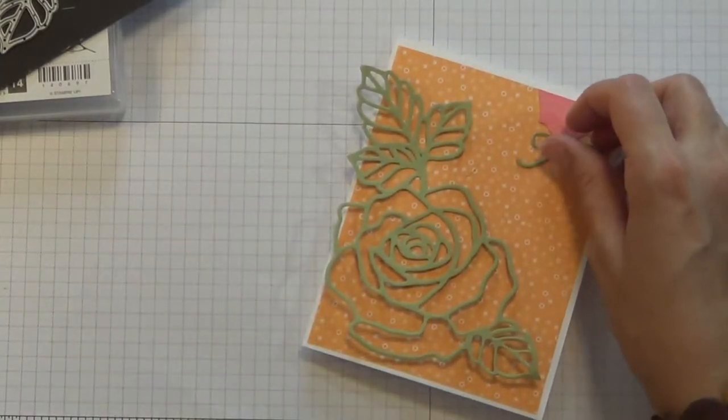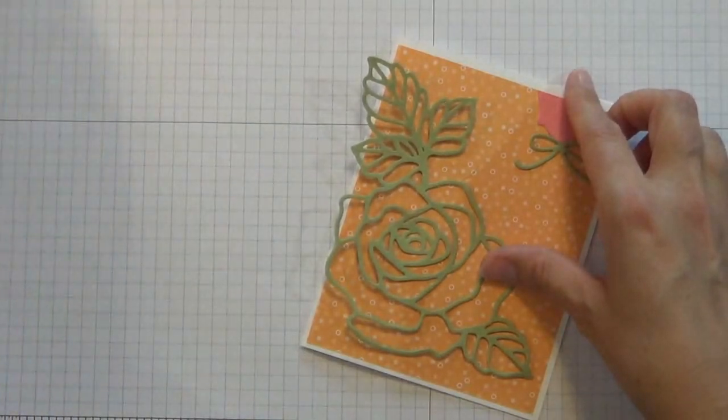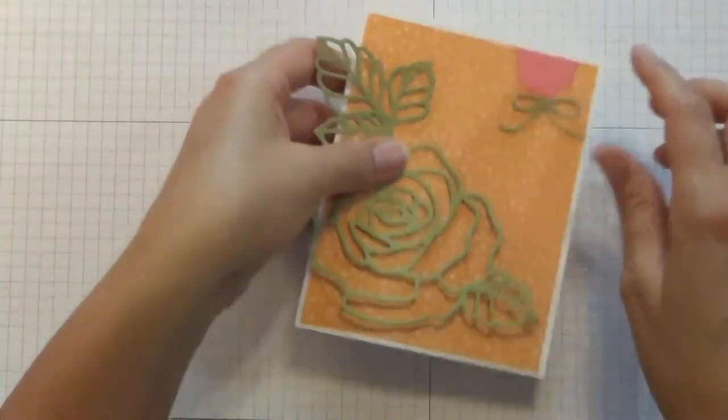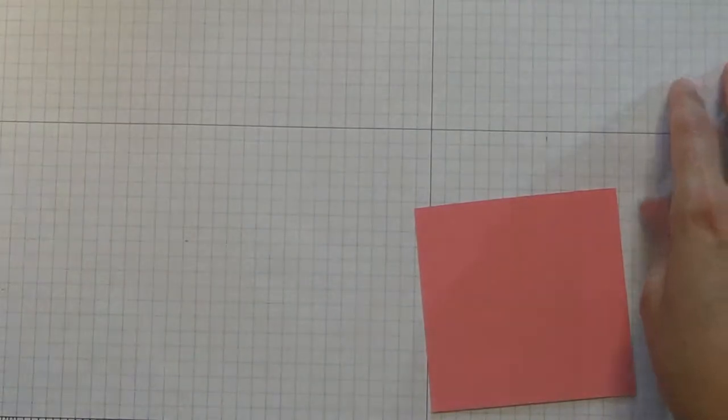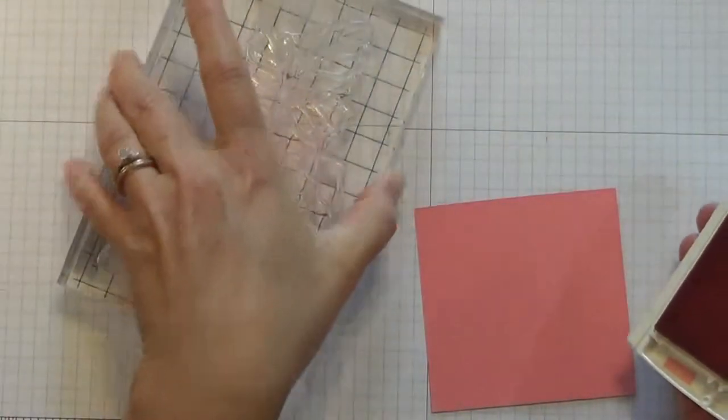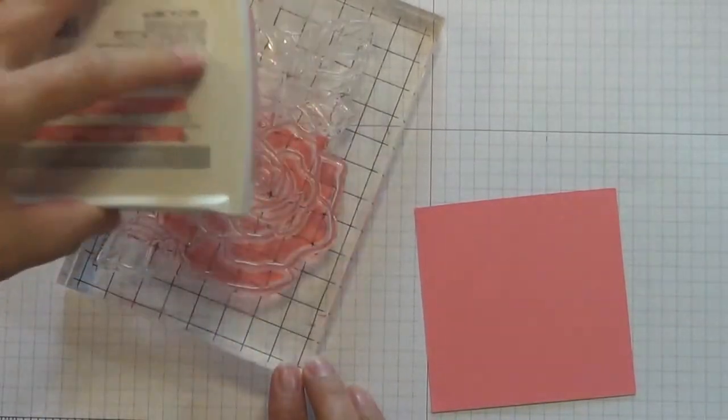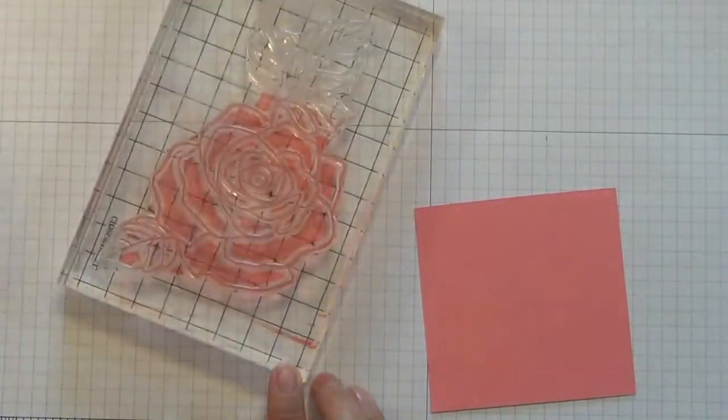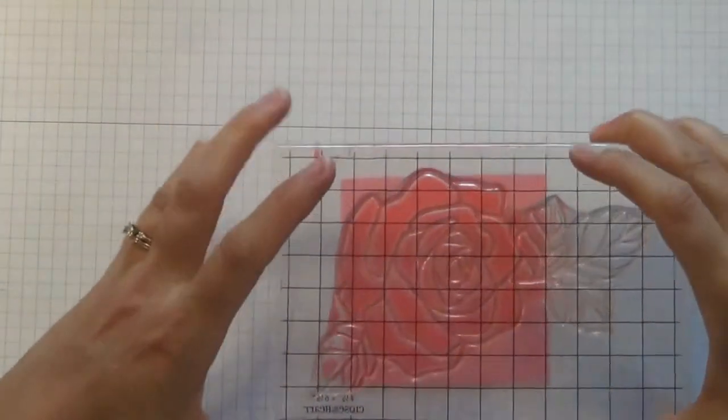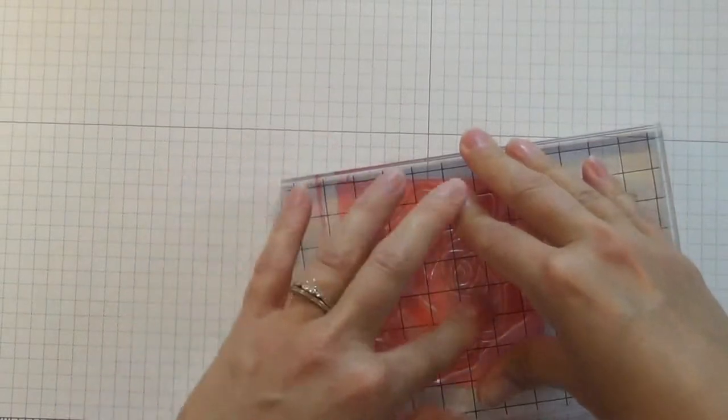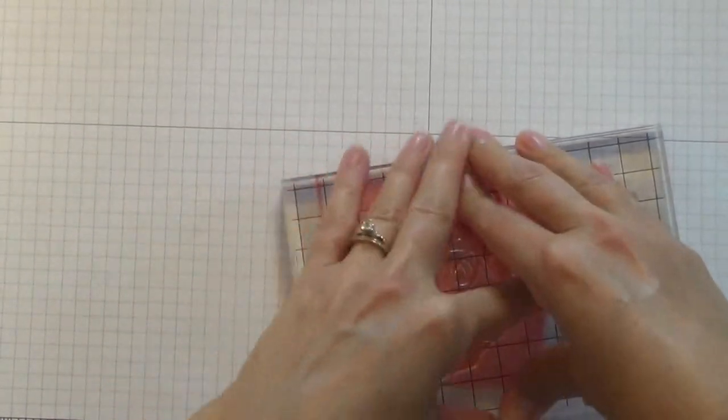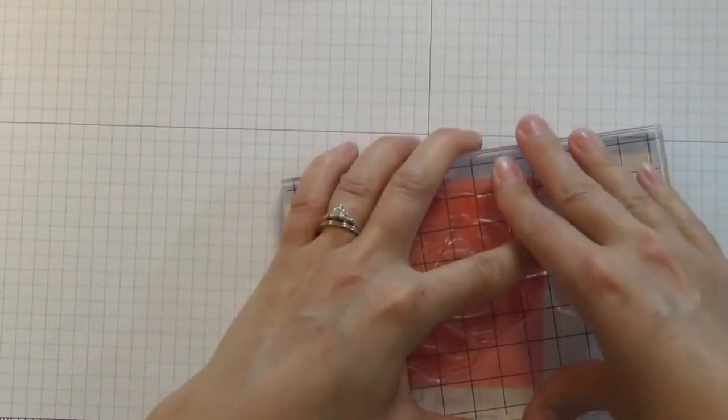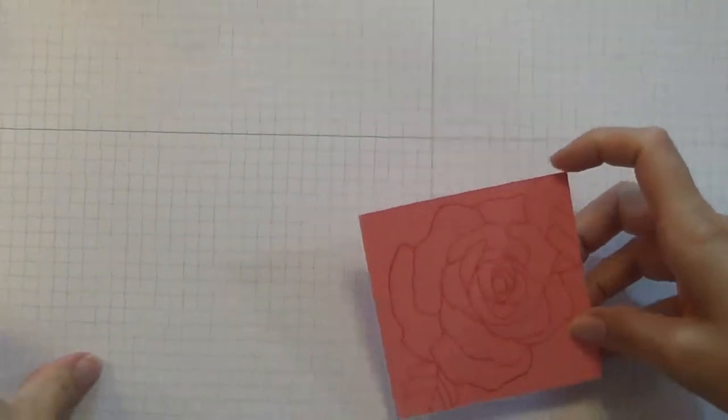I've cut the whole thing out of Pear Pizzazz and then we're going to stamp and cut in Flirty Flamingo. Here's my Flirty Flamingo ink. I'm only concerned about inking up the rose portion of it because I've already got the leaves in green. This is the only section that I'm going to put on the die and line it up, and we're just going to cut part of it in this pink.